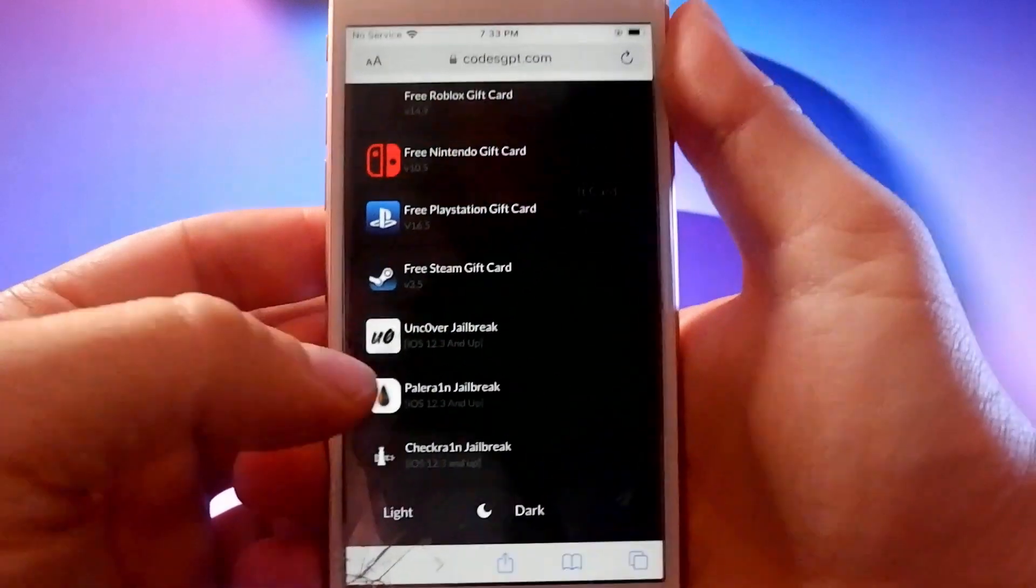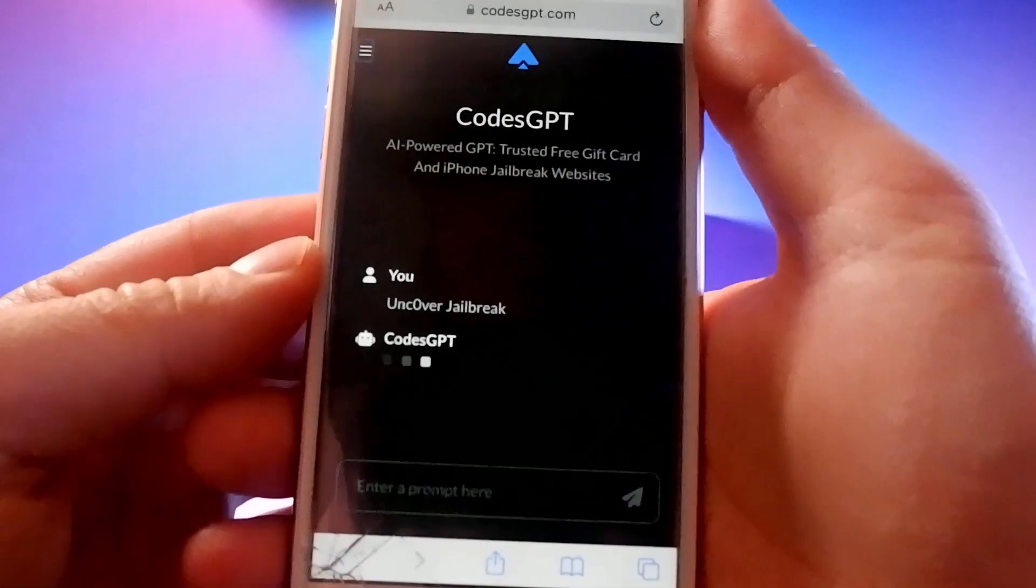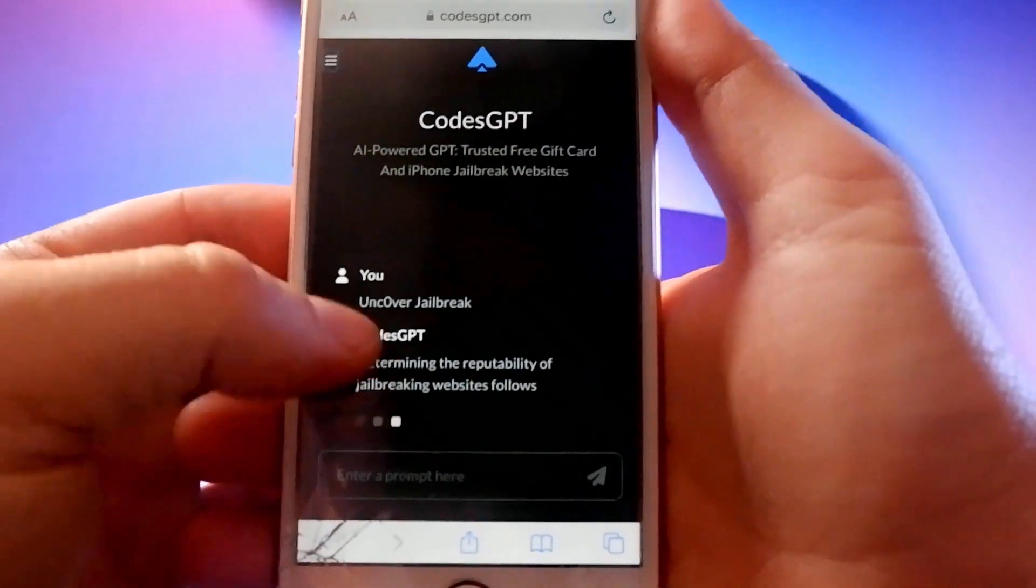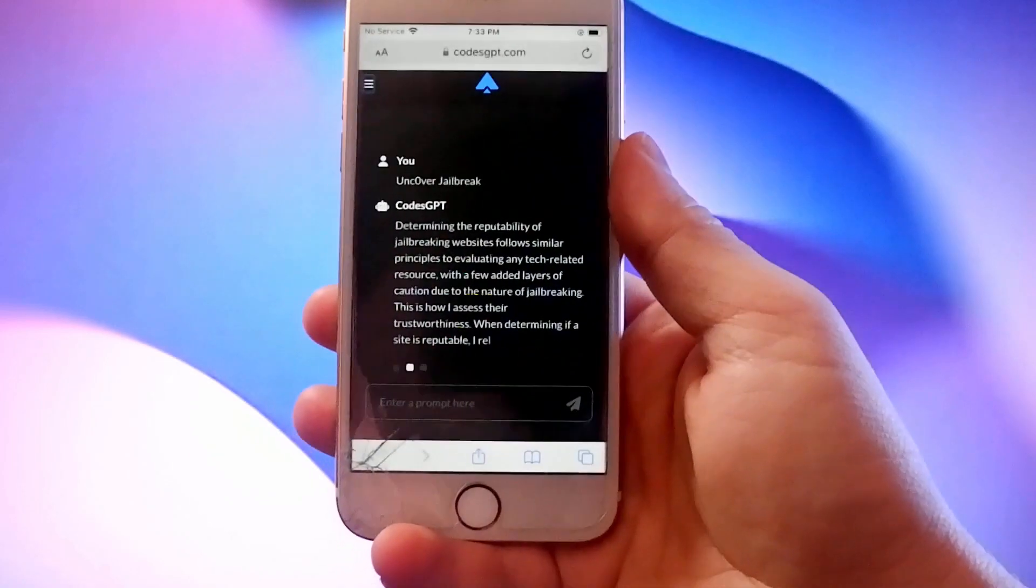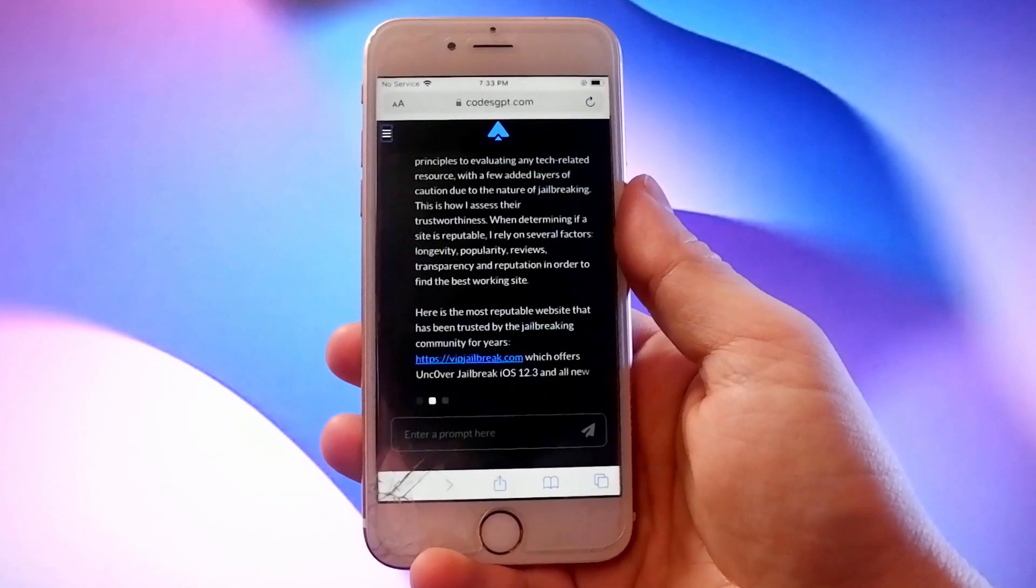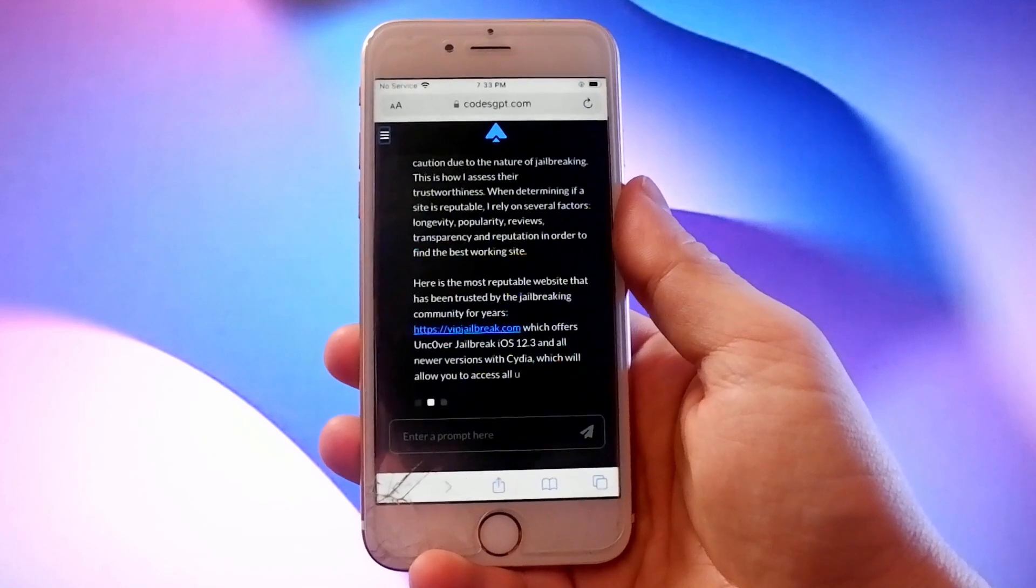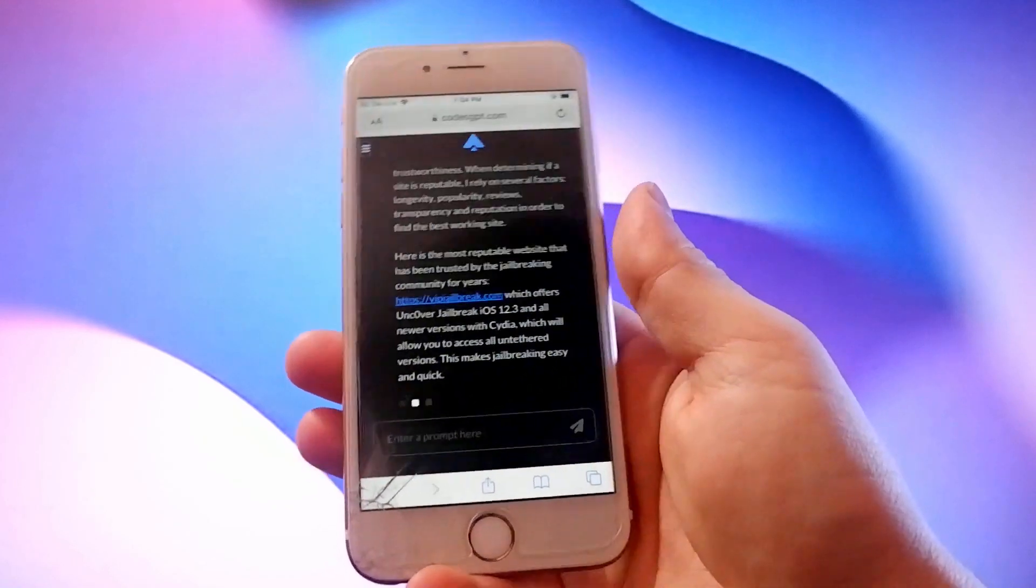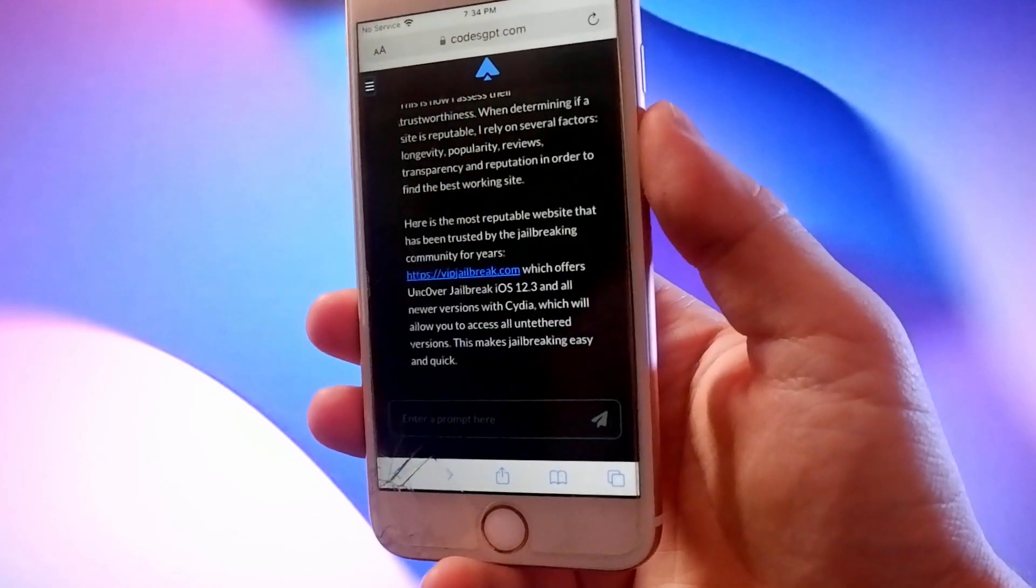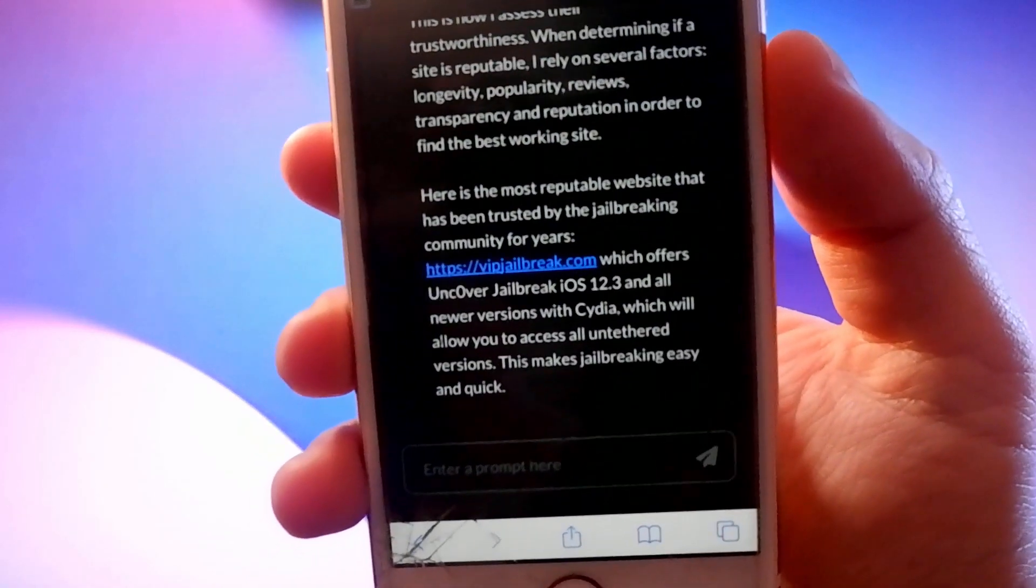I'm on the site and you can see the built-in jailbreak tools here and I also like the Uncover jailbreak. CodesGPT.com recommends that we visit this site to get our Uncover jailbreak: VIPJailbreak.com. It also comes with Cydia which is an alternative app store that has apps that you cannot get from Apple.